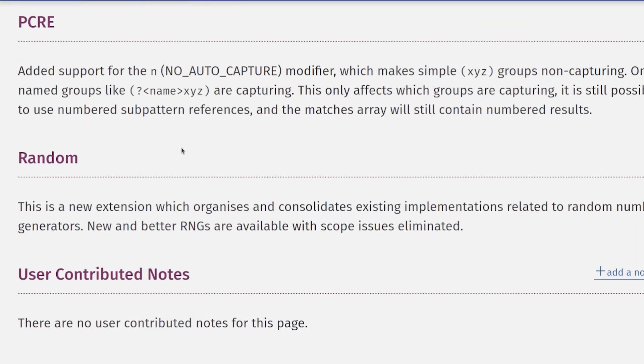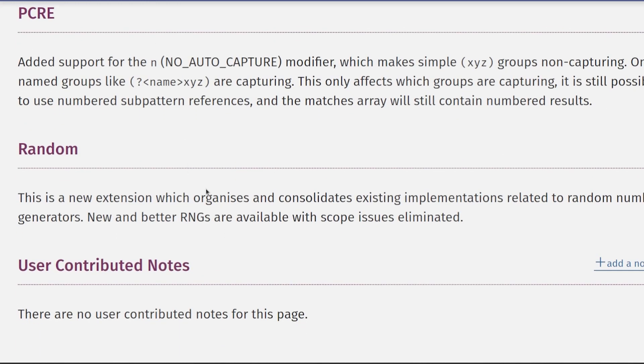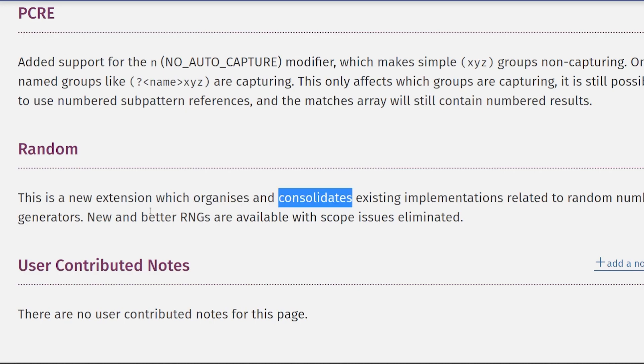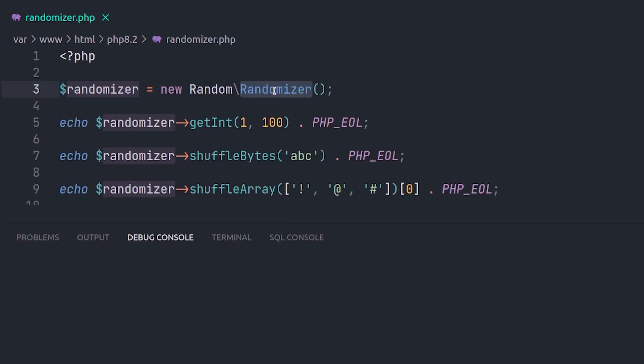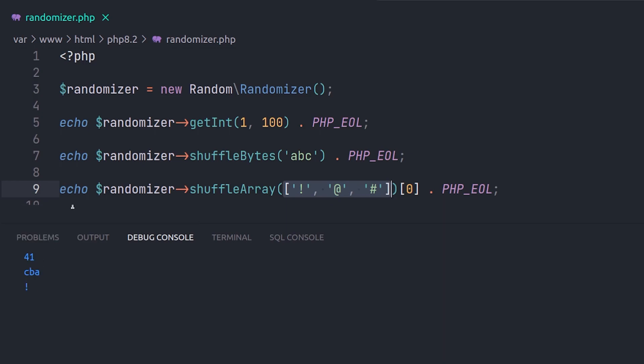We have a new random number generator called randomizer. As php.net says, it more organizes and consolidates whether RNGs are available with the scope issues eliminated. It's actually an extension that is bundled with PHP. It's always available in PHP 8.2 and later via the namespace of random, with no runtime configuration to enable or disable it. PHP supports multiple pseudonumber generators algorithms,